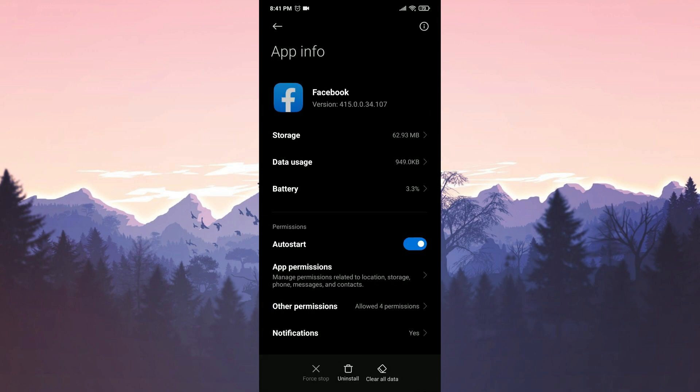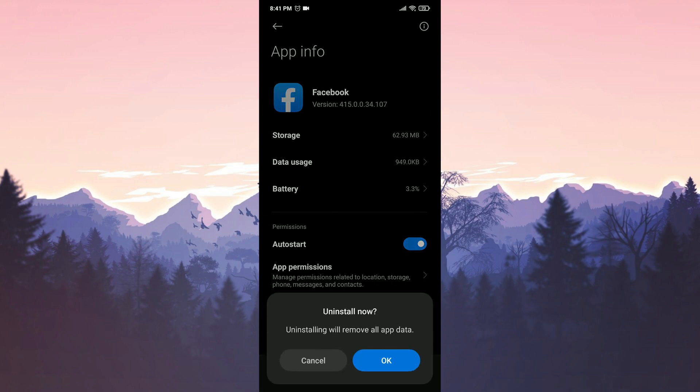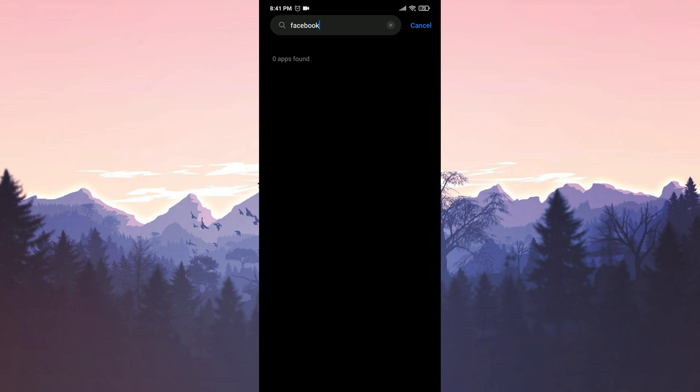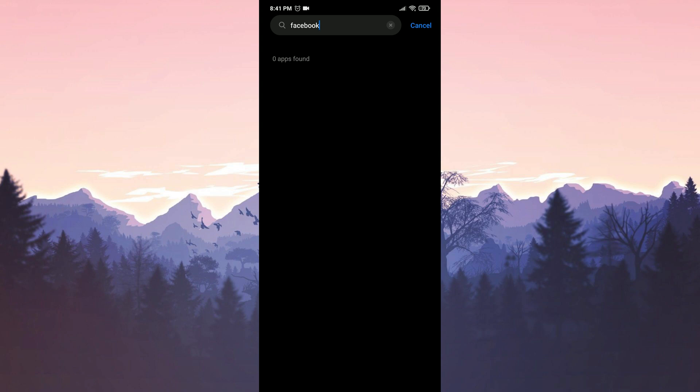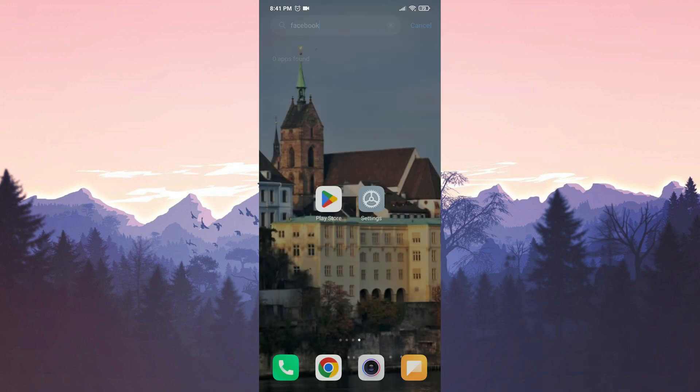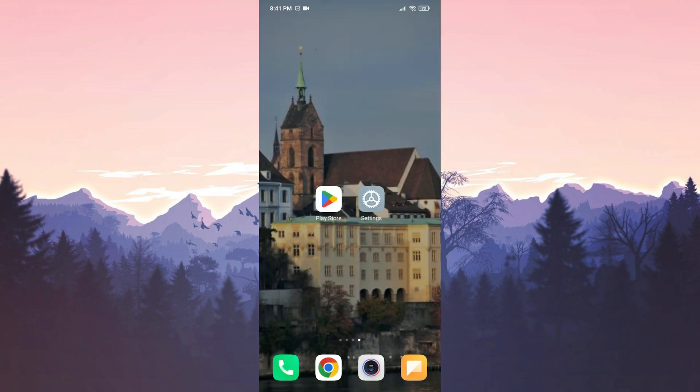Now we can uninstall it. We have uninstalled Facebook. Before re-downloading it, it is important to restart our phone. This is a crucial step.